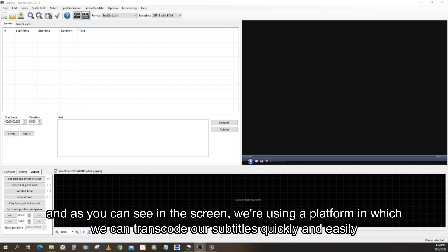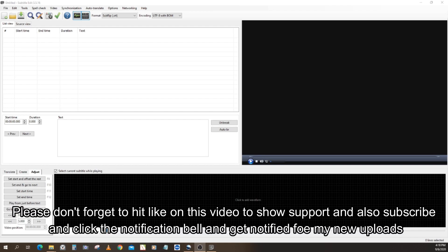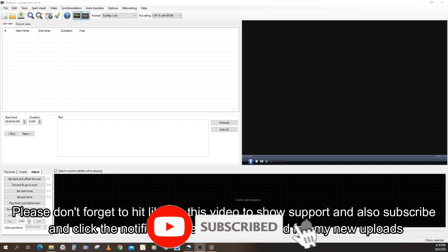As you can see on the screen, we are using a platform which we can use to transcode our subtitles quickly and easily. This platform is also free, and if you want to download it, check out the link in the description of this video below. Please don't forget to hit like on this video to show support, and also subscribe and click the notification bell to get notified on my new uploads.